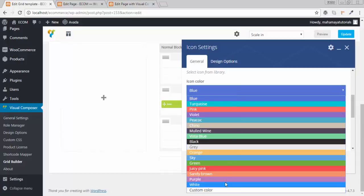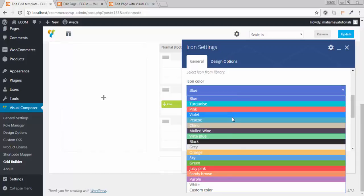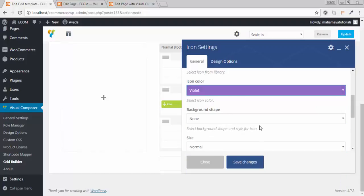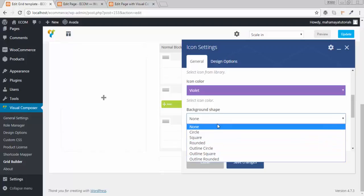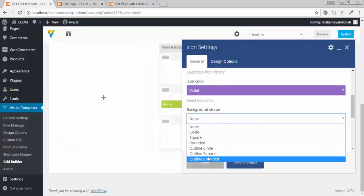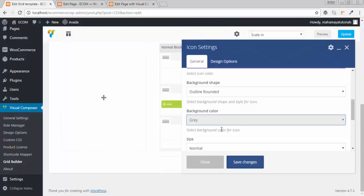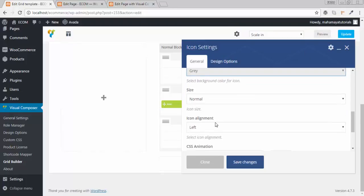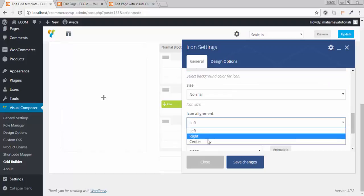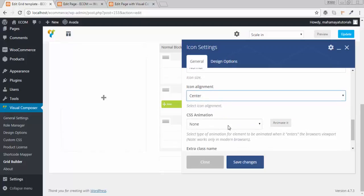You can choose the icon and choose the color of your icon. I will choose violet. Set how your background shape should be for your icon — I want it to be outline rounded. Set the background color — let it be gray. Size to be normal, alignment in center. If you want, you can also animate it. Click on save.